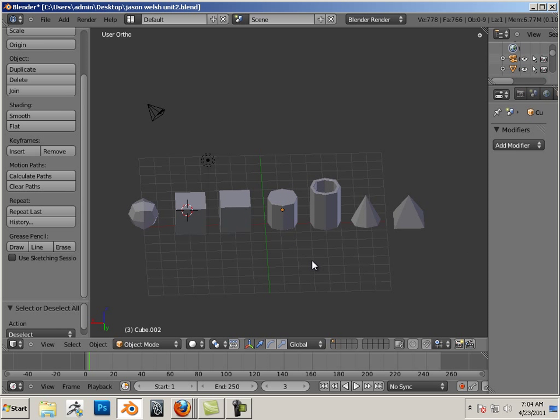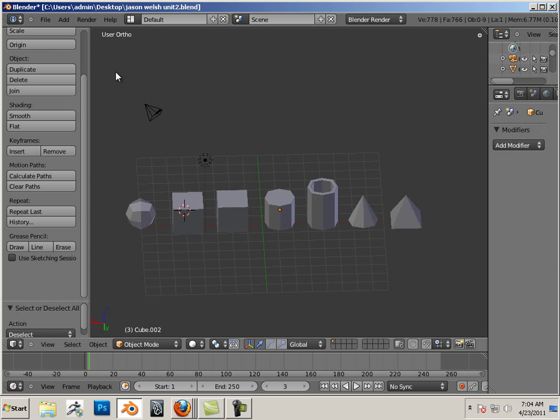All right. So, again, there's your assignment. Enjoy. When you are done, please save it as first name, last name, unit 2.